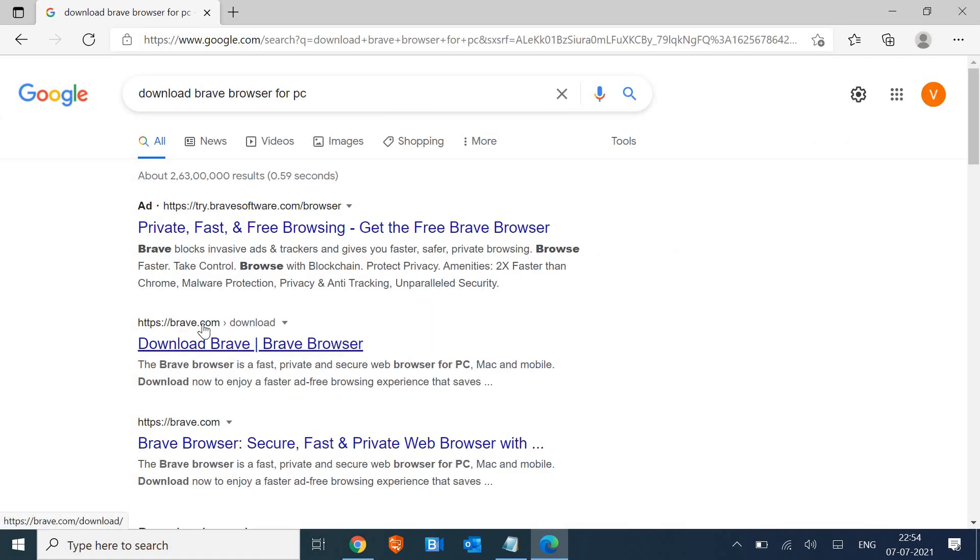Now the moment you hit Enter, you will find brave.com/download. So we need to click on the organic result.